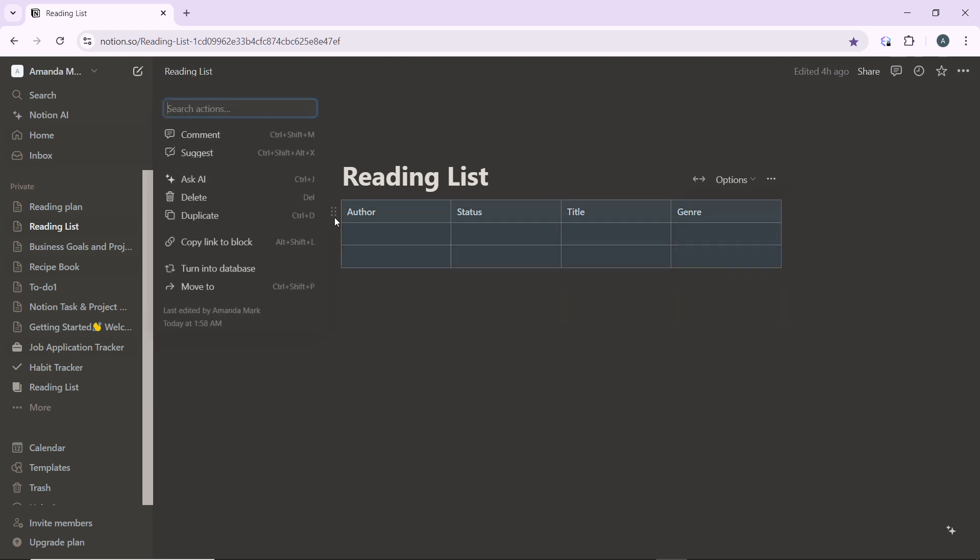Click on the six-dotted icon, which is the block handle, to open the block options. In the block options menu, you're going to see a couple of options, which include comment, suggest, XAI, delete, duplicate, copy link to block, turn into database, and moved to.